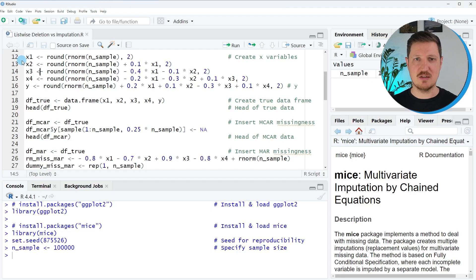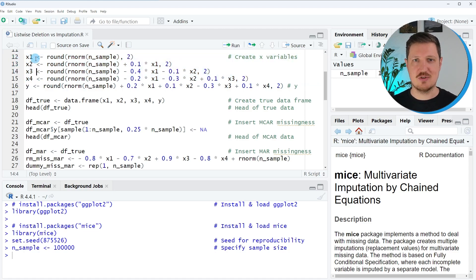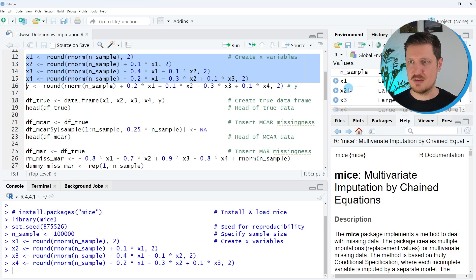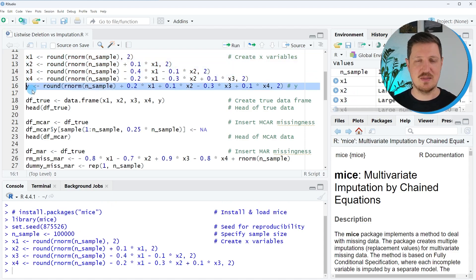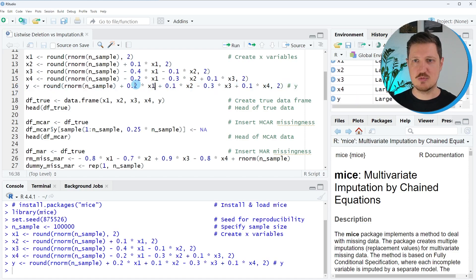In the next step we are creating four auxiliary variables that we will use as predictors in our imputation models later on, as you can see in lines 12 to 15 of the code. We are creating four variables x1, x2, x3, and x4, and these variables are also correlated with each other. After running these lines you can see at the top right of RStudio that four new variables are created. Then we also create a target variable y in line 16, which will be used for the missing data handling techniques, and it also depends on our auxiliary data.